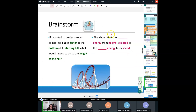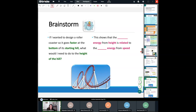Let's take a look at our brainstorm. If I wanted to design a roller coaster so it could go really fast at the bottom of the starting hill, what would I need to do to the height of the hill? Am I going to make it higher, lower, or keep it the same? I'd definitely have to make it taller — as high as I can — because at the very bottom I'm going to have a lot of kinetic energy and go the fastest.